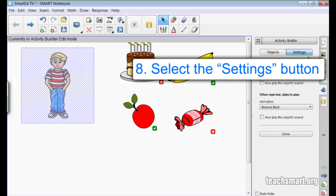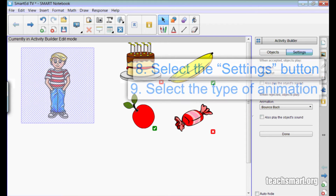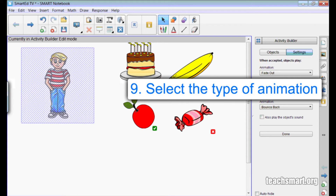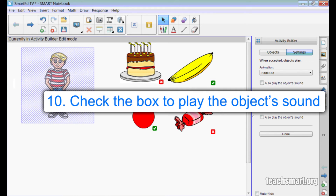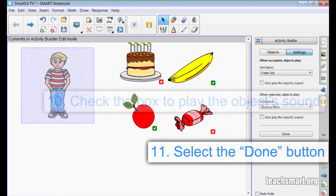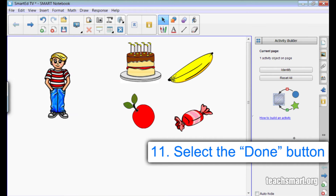There are other options you can change by selecting the Settings button at the top of the side menu. You can select the type of animation when an object is accepted or rejected and choose to play a sound if one is linked to the object. I'll choose the Done button.